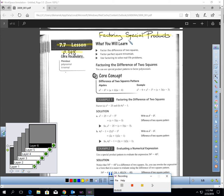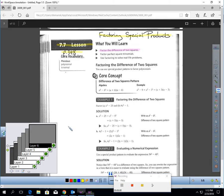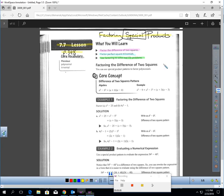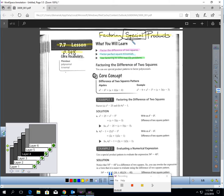This is lesson 7.7, Factoring Special Products. You should be on page 398. In this lesson, you're going to learn how to factor the difference of two squares and perfect square trinomials, and then use these techniques to solve a real-life problem. When they say special, these are unique circumstances that have shortcuts where you could avoid using all the steps of the last two lessons and get these factored in a more efficient way.